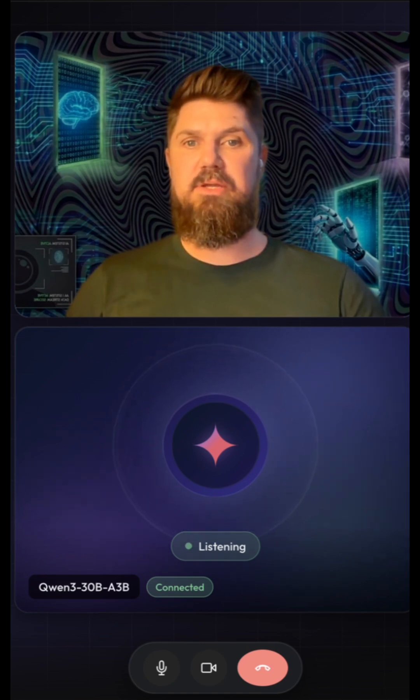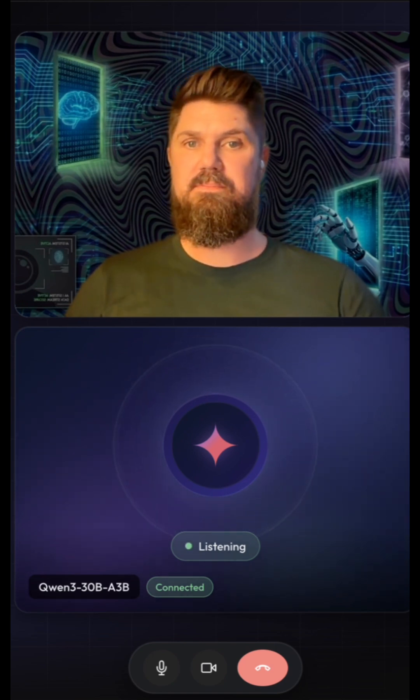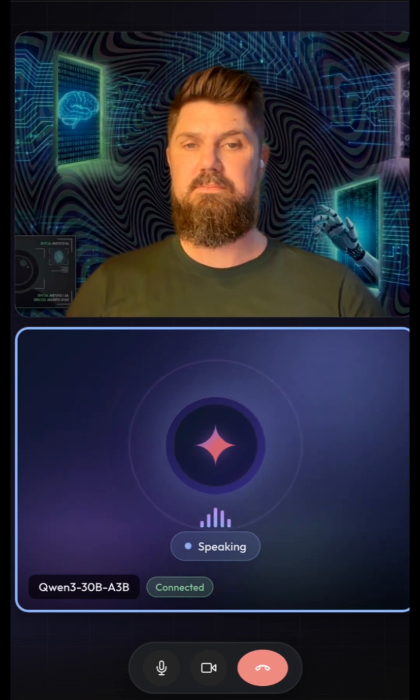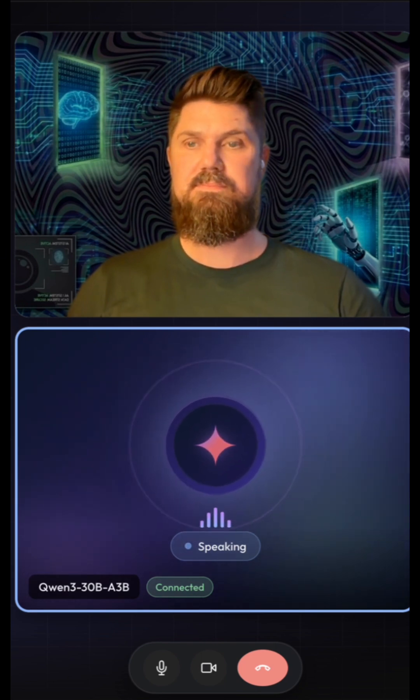What would you say to somebody who has never spoken to AI before? Hi there. I'm here to help you explore ideas, answer questions, and make things easier, whether you're curious about something new or just need a little support.